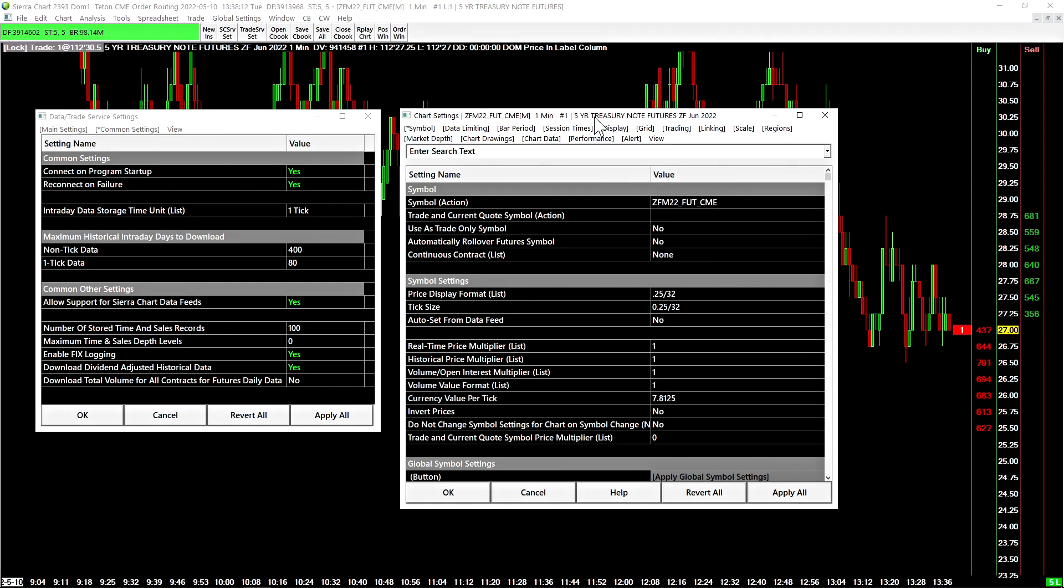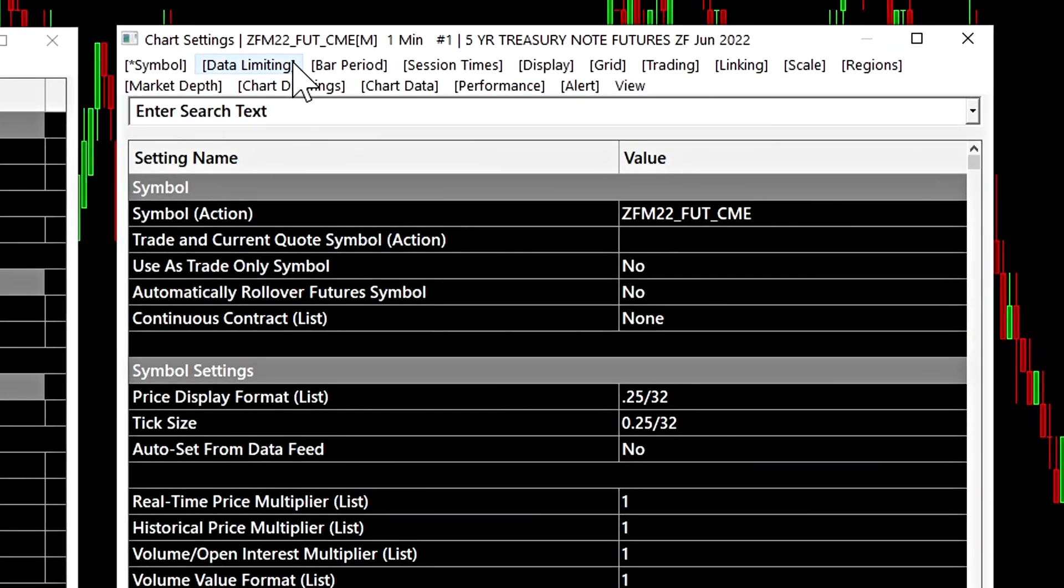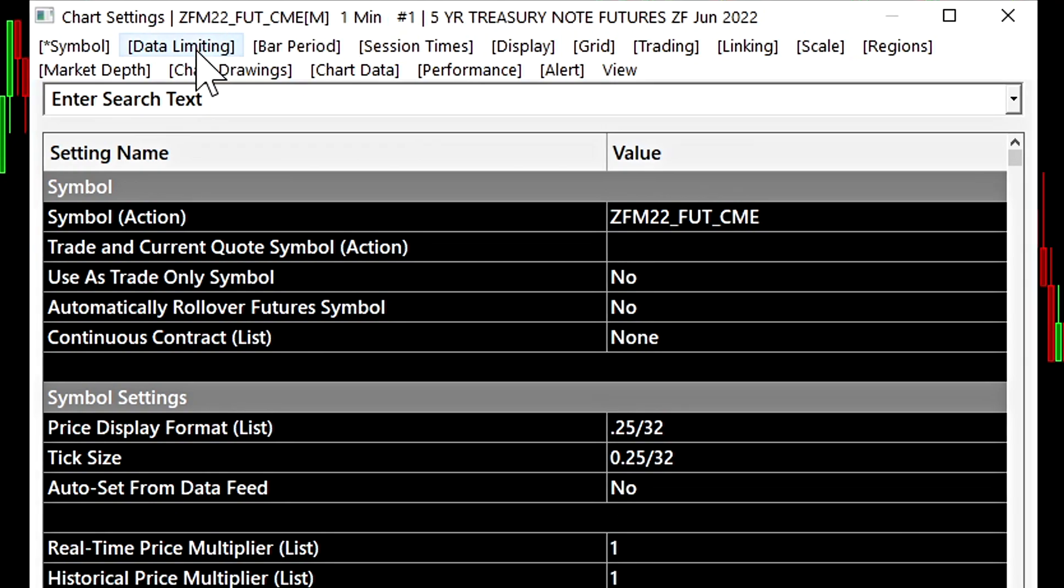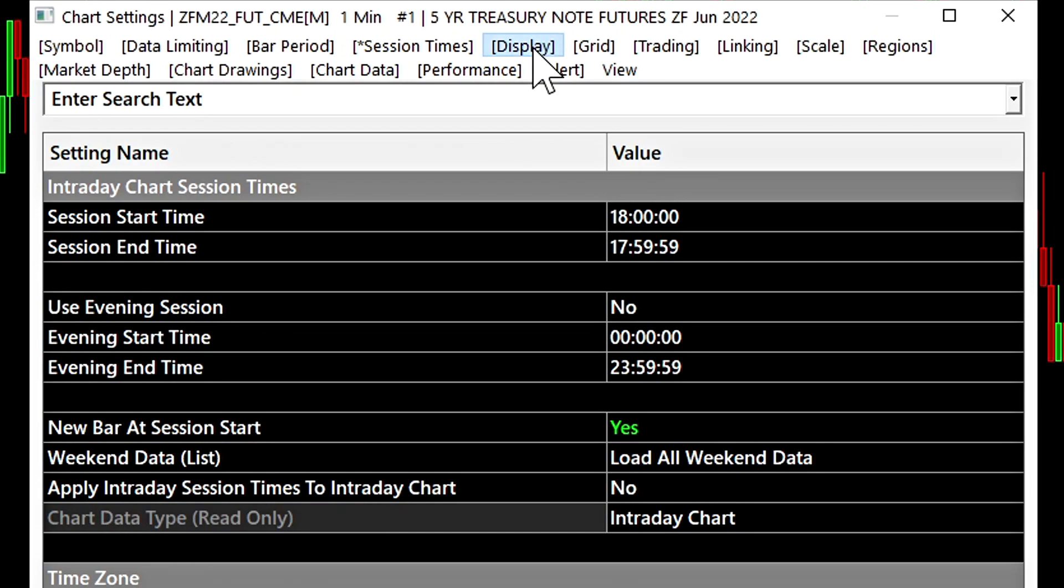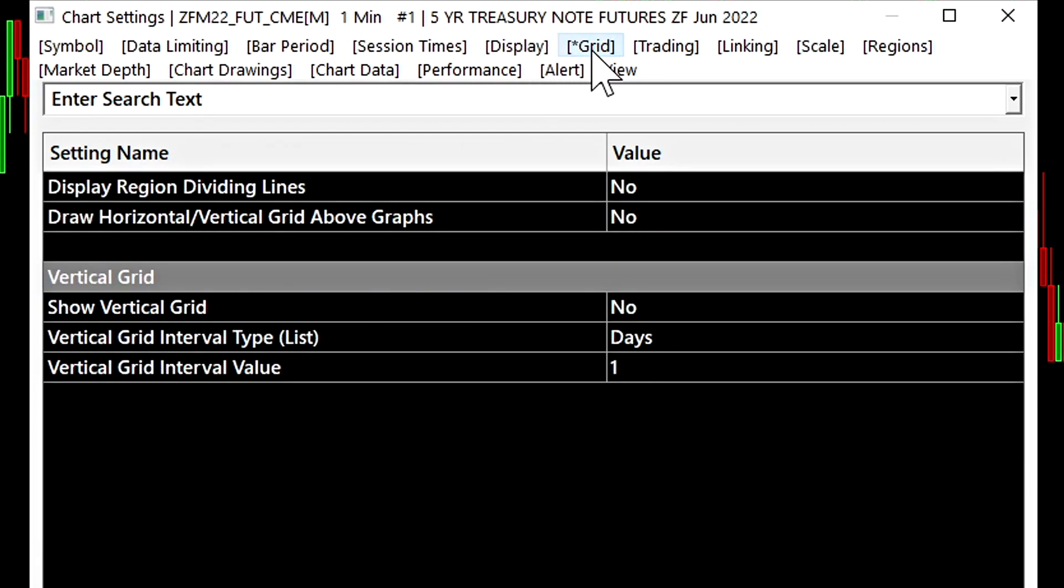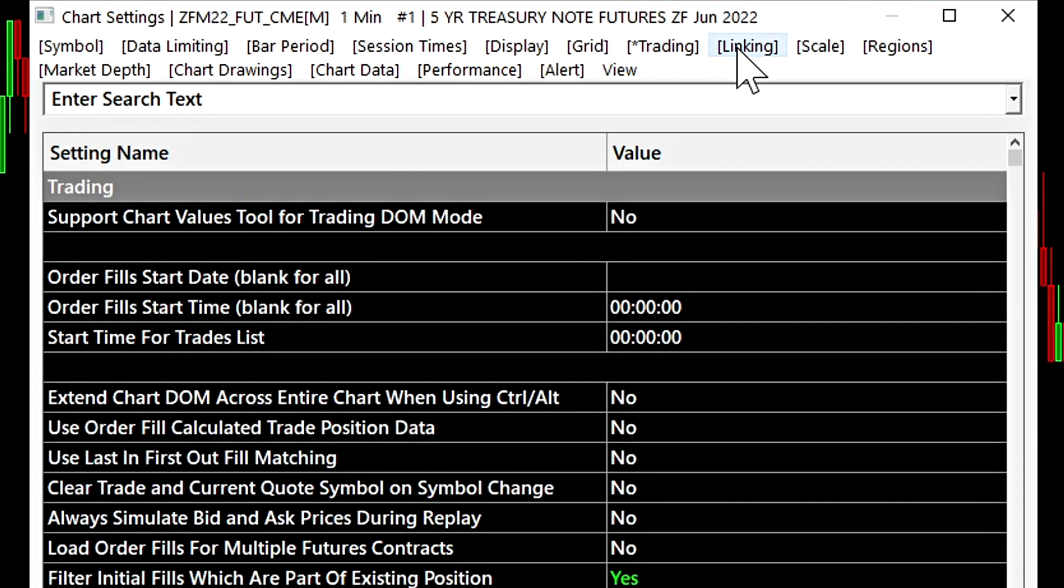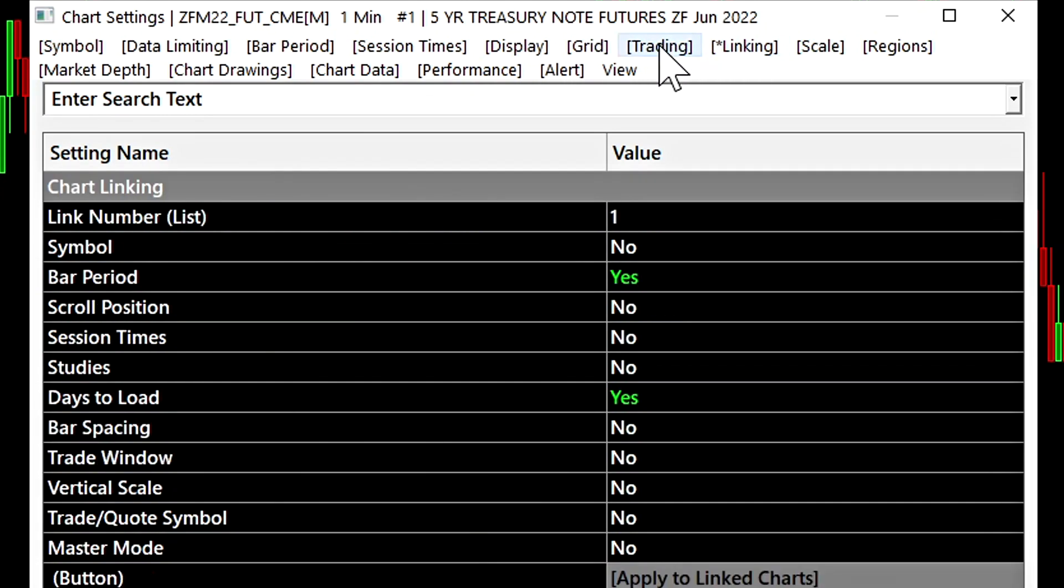Now we can show some of the common features with these settings windows. So for example, the chart settings window, you can see that we have multiple tabs here at the top and each one is showing a specific category of settings.